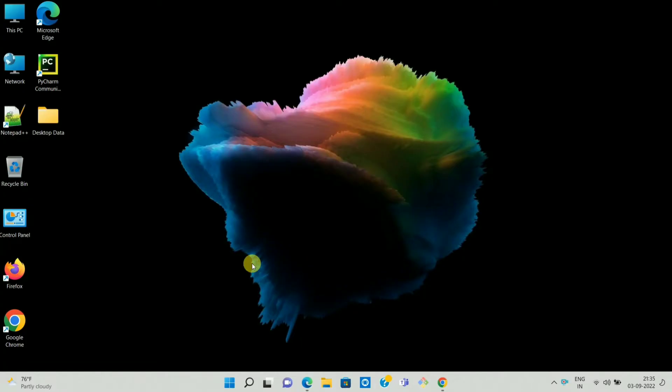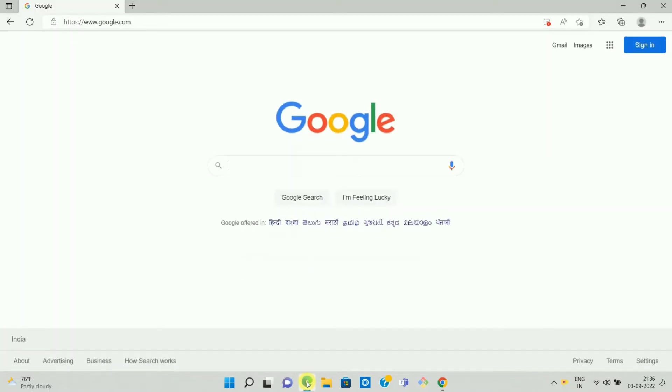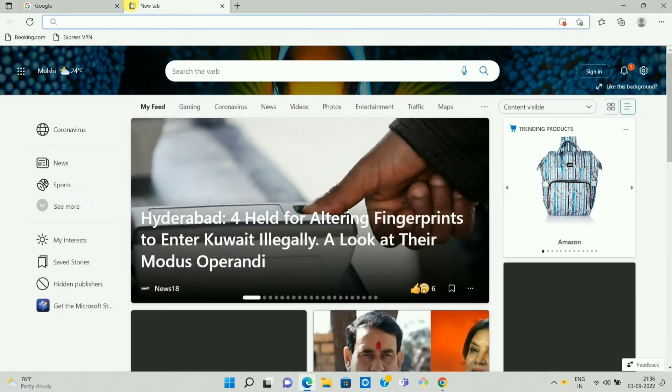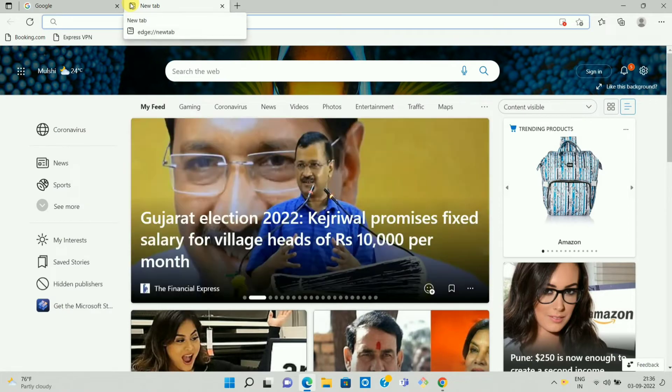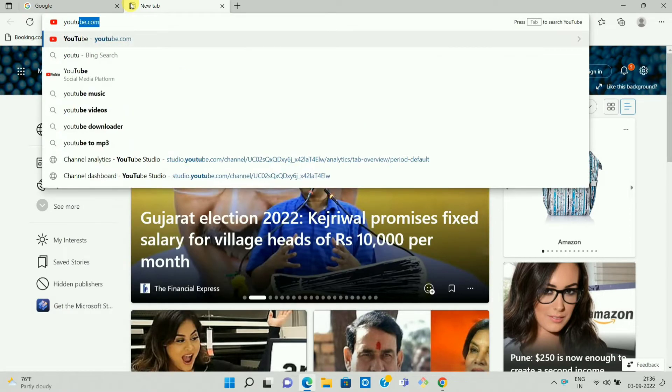First of all, open your Microsoft Edge desktop browser. Once you open your Microsoft Edge desktop browser, then enter the URL of the website that you want to add as a bookmark. So in my case I am entering www.youtube.com.